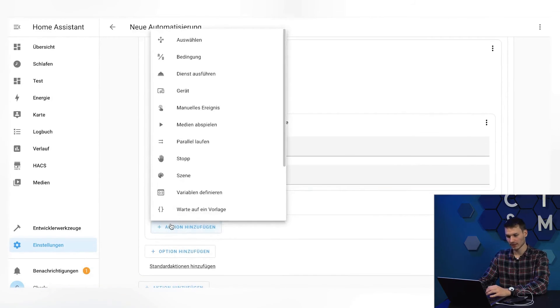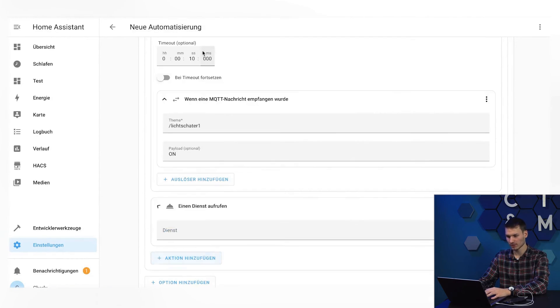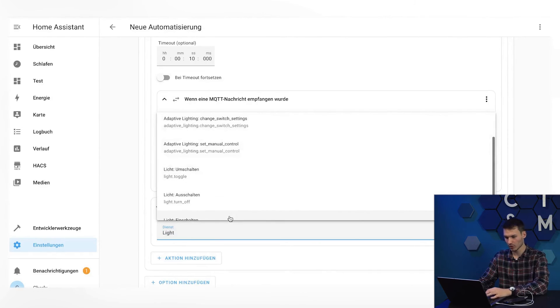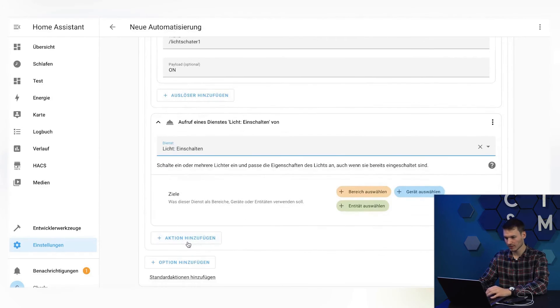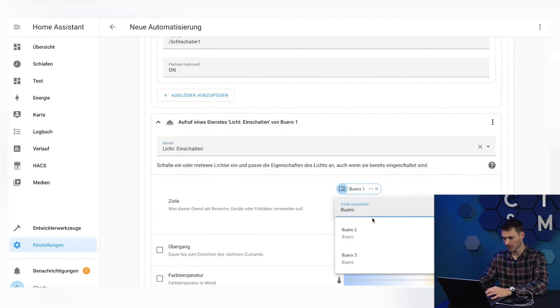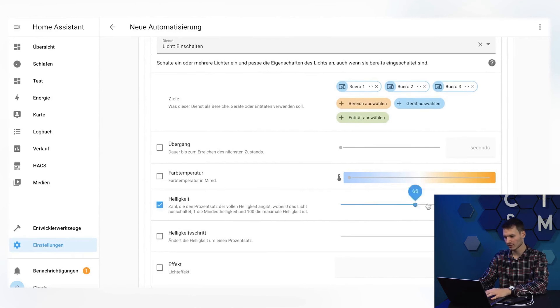So, we select Add Action here. Again, choose Execute Service. Also, turn on the lights. For devices 1, 2, and 3. And this time with a brightness of 100.